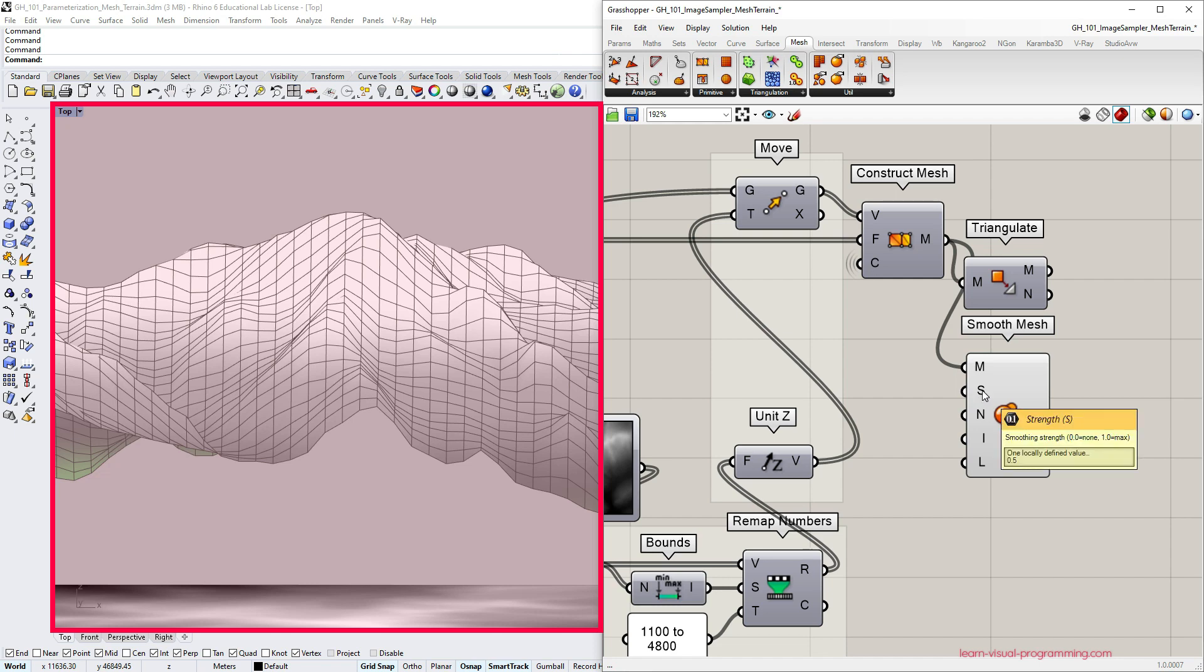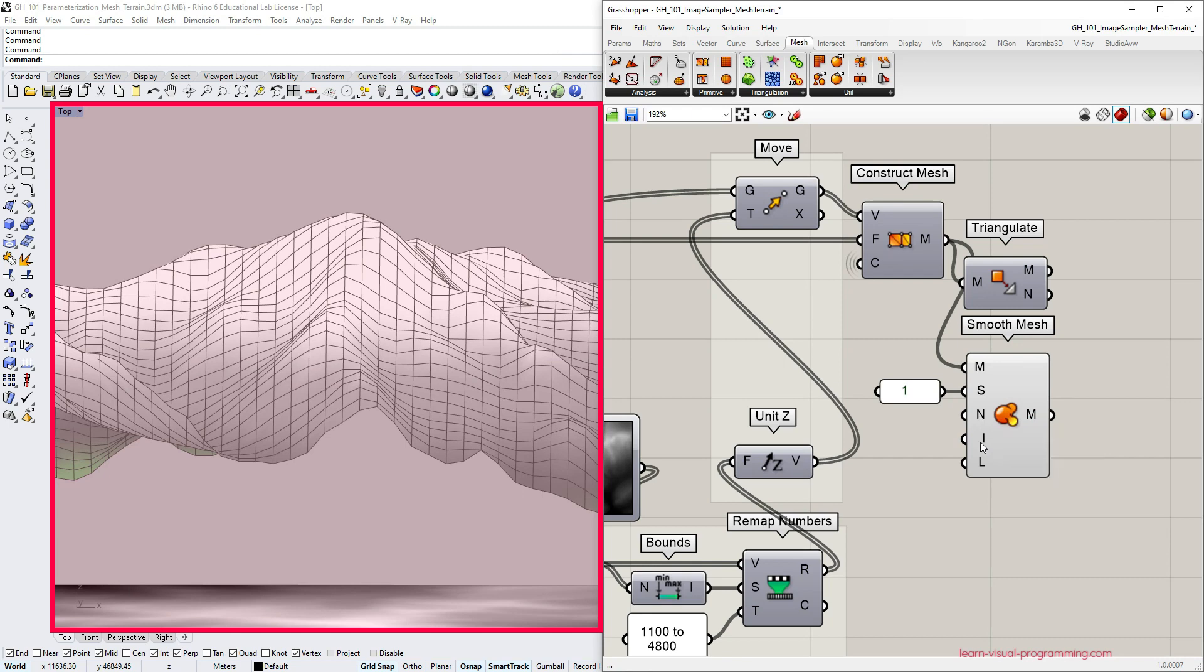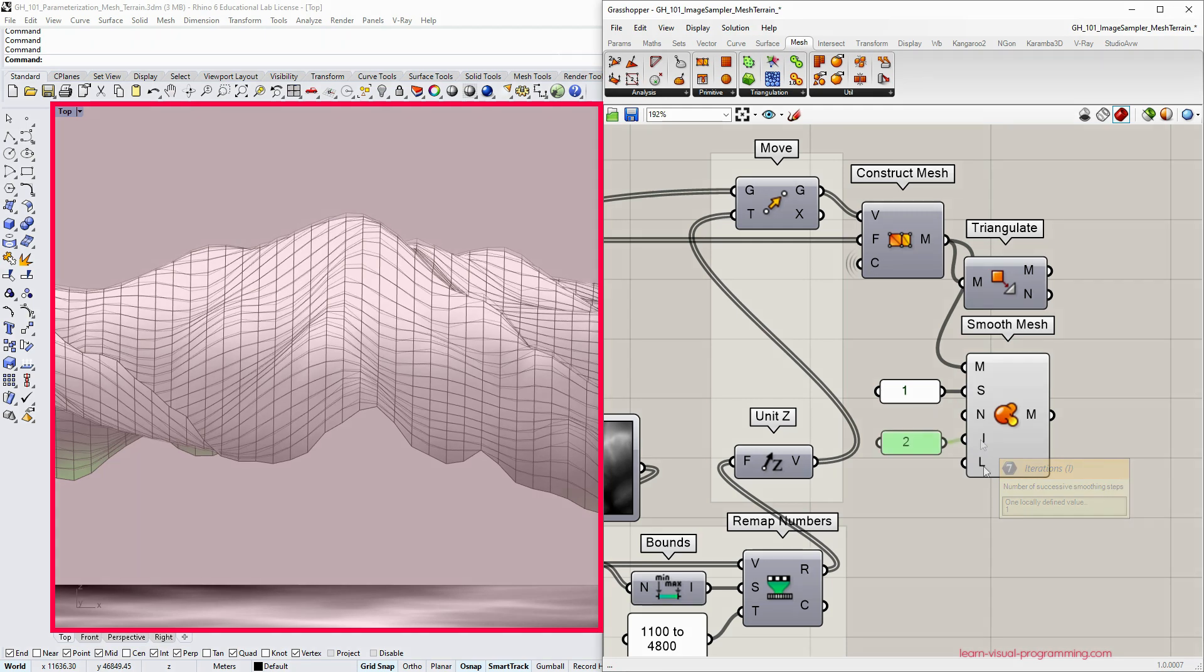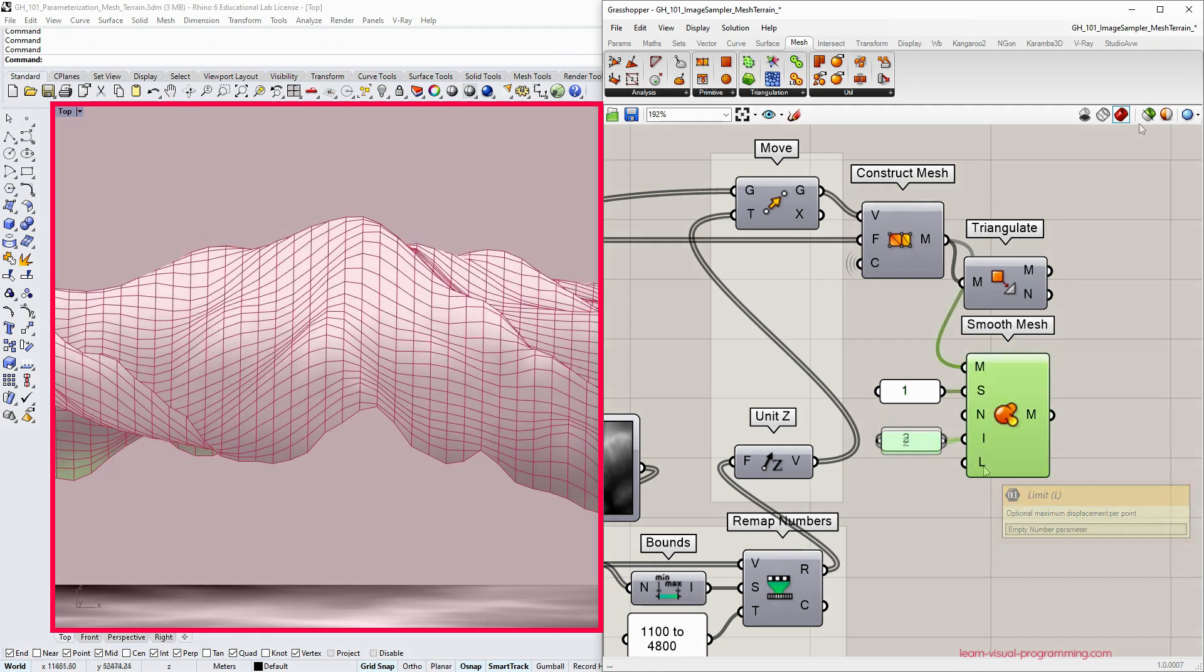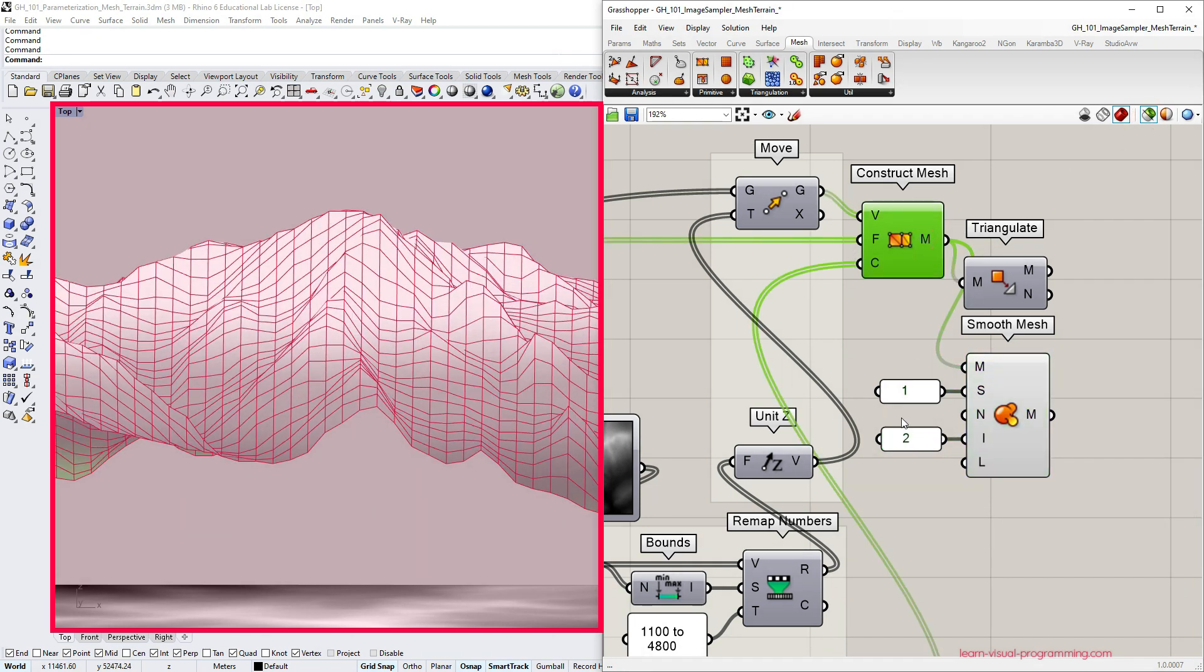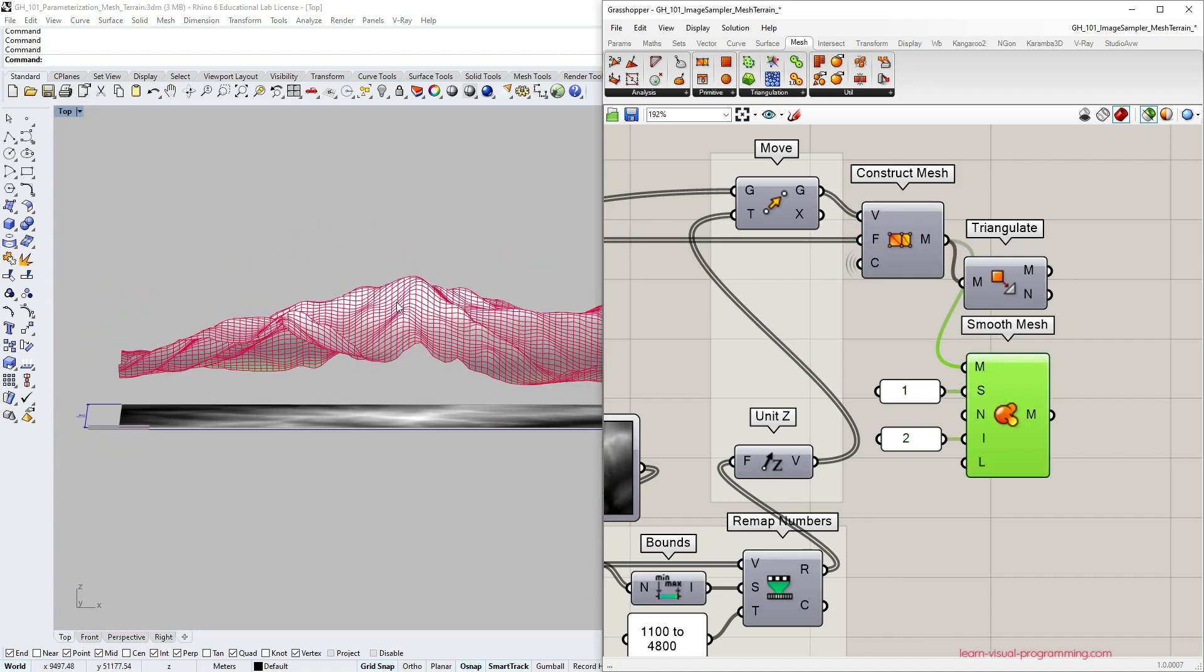The smooth mesh component displaces the vertices of the initial mesh to make it more smooth. The strength parameter takes floating numbers from 0 to 1. We can choose to skip naked vertices, the boundaries, assign the number of iterations and the displacement limit. The displacement value depends on scale.